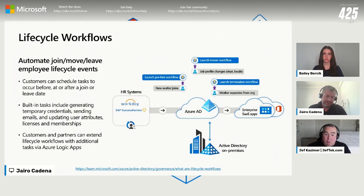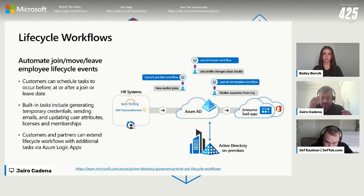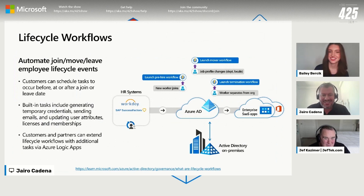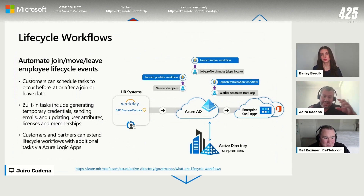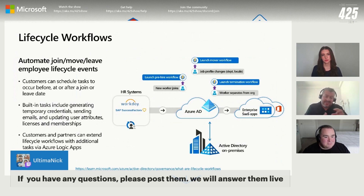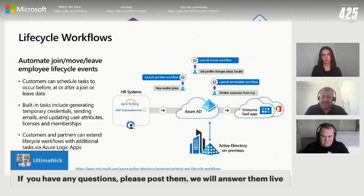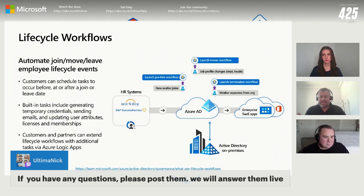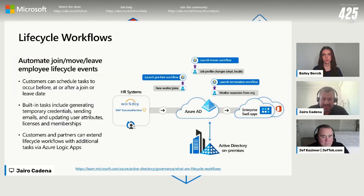This is why we believe in having a workflow-based approach with no-code or low-code using Azure Logic Apps, which are already used by the organization — bringing this automation capability to more customers because it's approachable and achievable. There are templates created for the most common automations needed for joiner, mover, and leaver, plus extensibility capabilities so you can do whatever you want. If you're familiar with Logic Apps, you can fetch from different systems, add additional checks, making it very flexible.